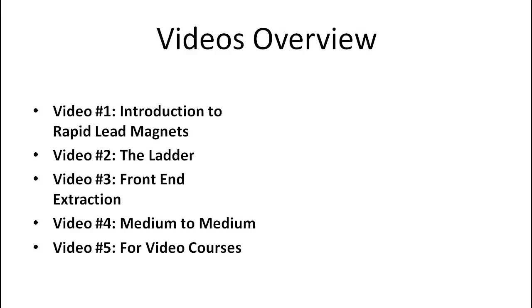And then, of course, video number two is called The Ladder, which is exactly the blueprint. And number three, we're going to talk about front end extraction, which is the method behind all of this.